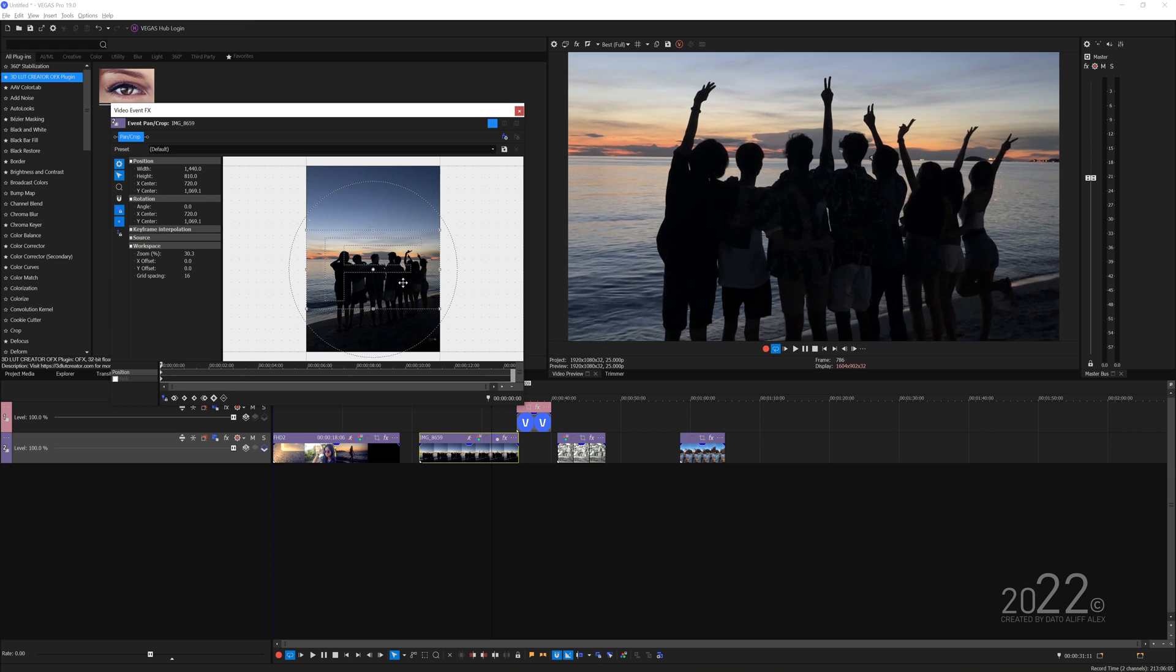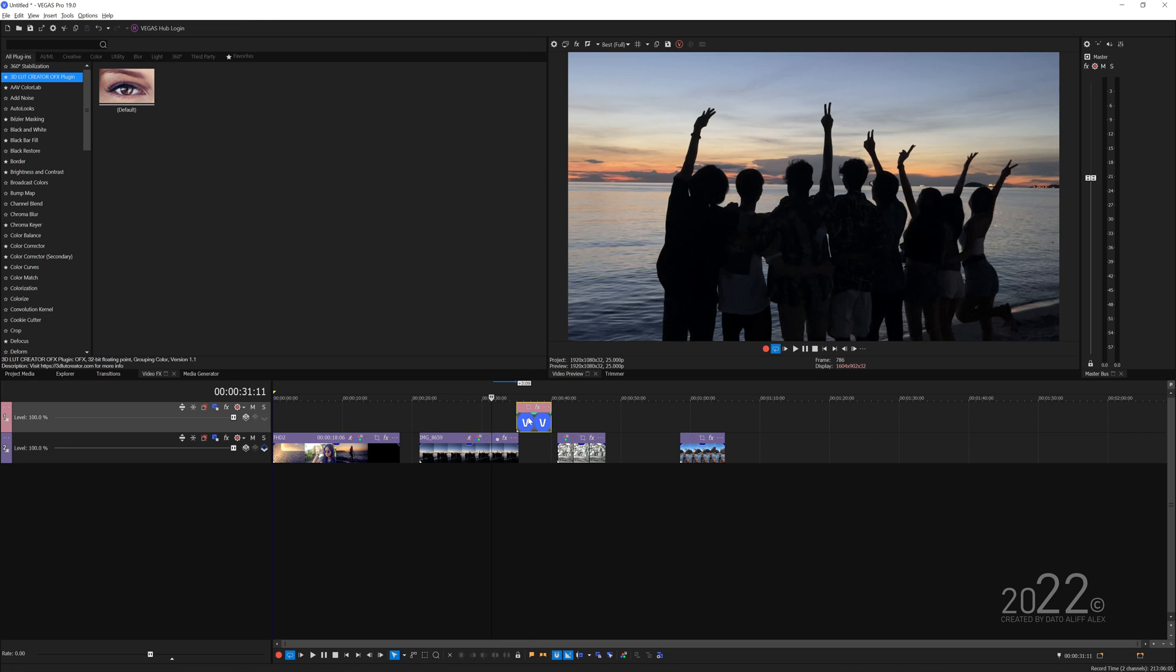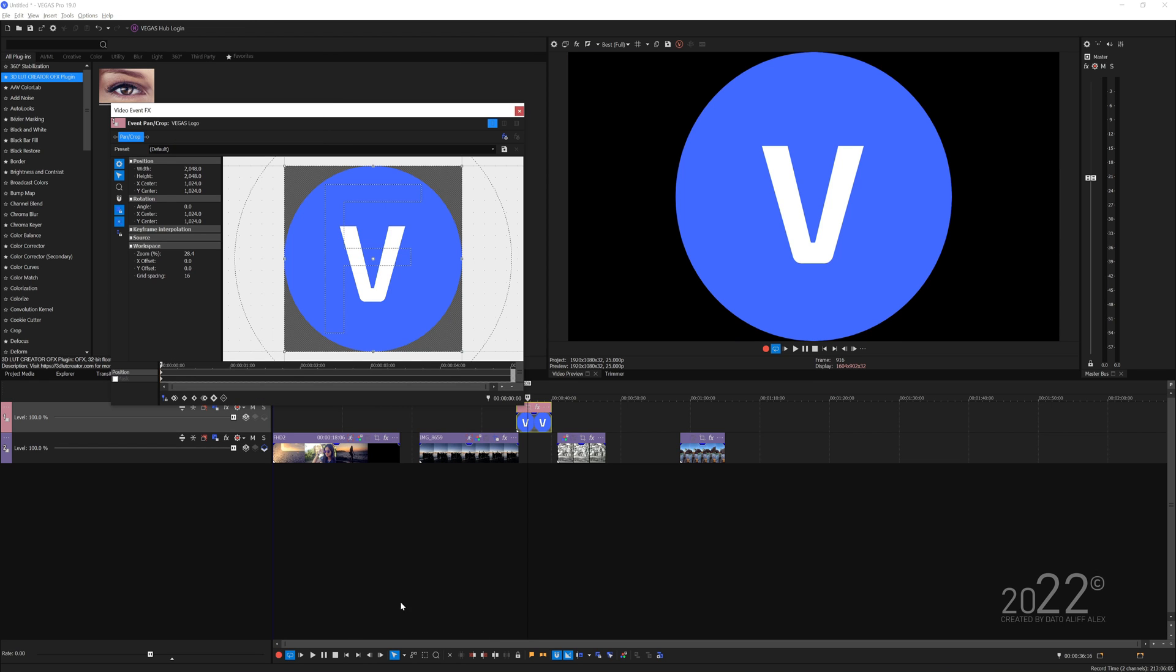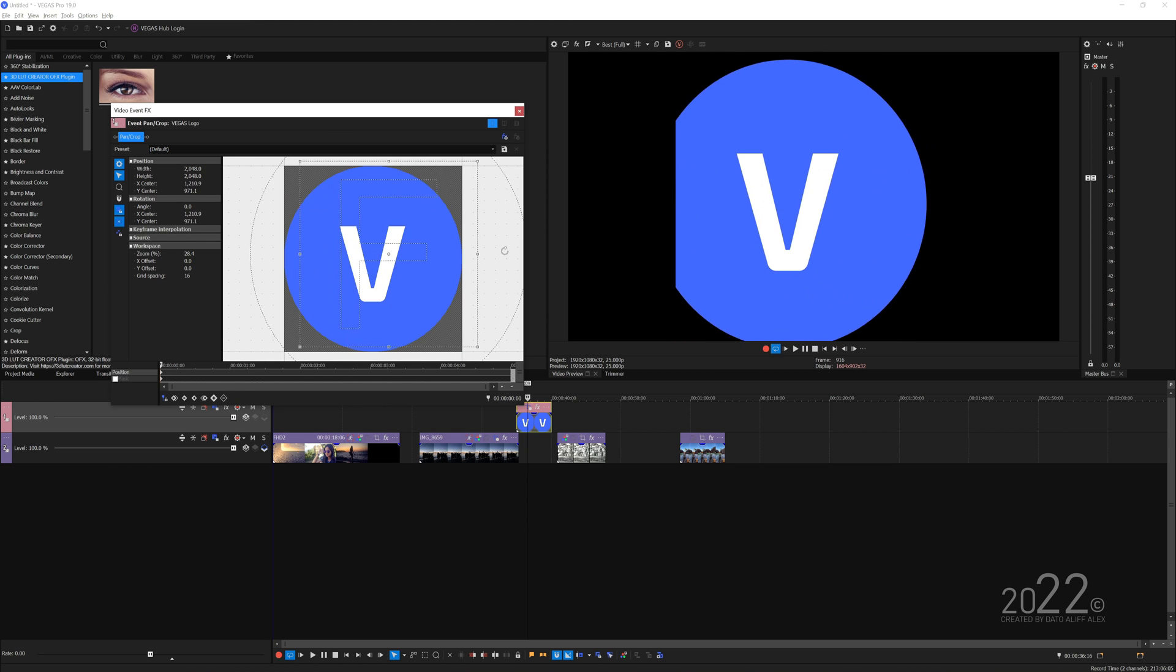Same applies for this logo here, this is the image. Open up the pan and crop and if we ever decide to move it around you can see it cut off here.